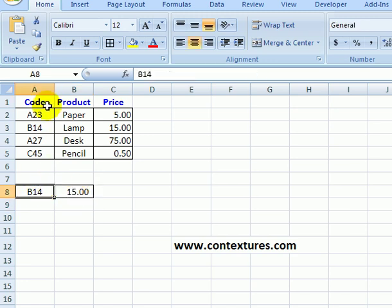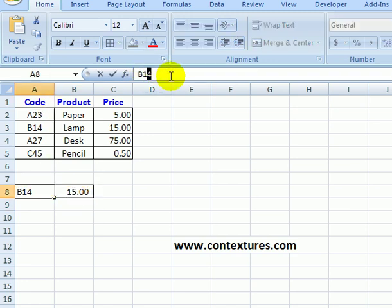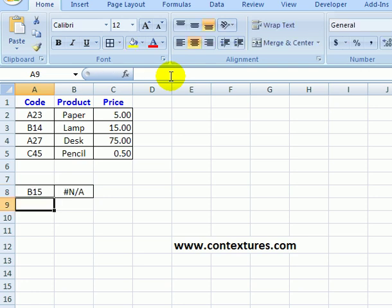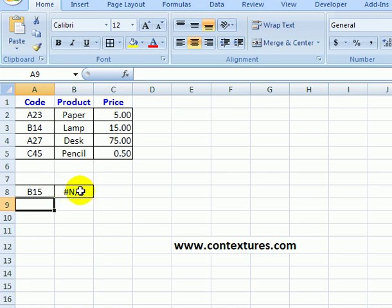Now if I type a code that isn't in the table, say I change that to B15, when I press enter the result is #N/A. So I get an error instead of the result because there's nothing there to find.